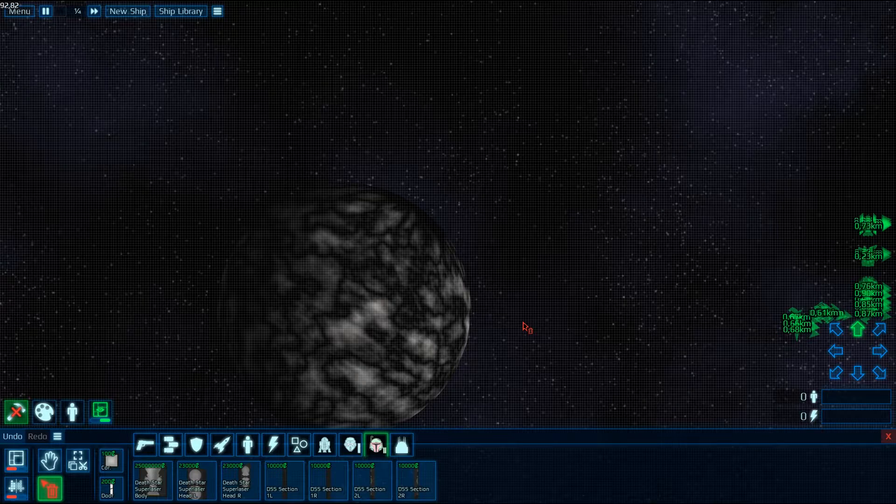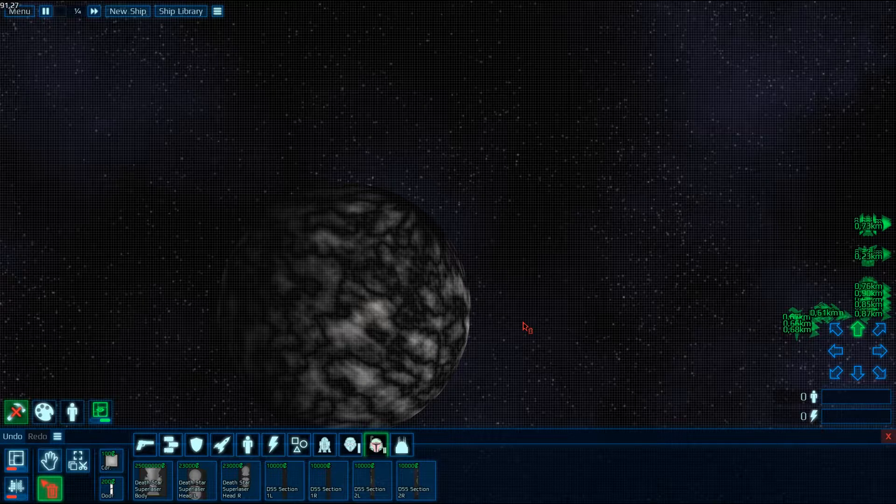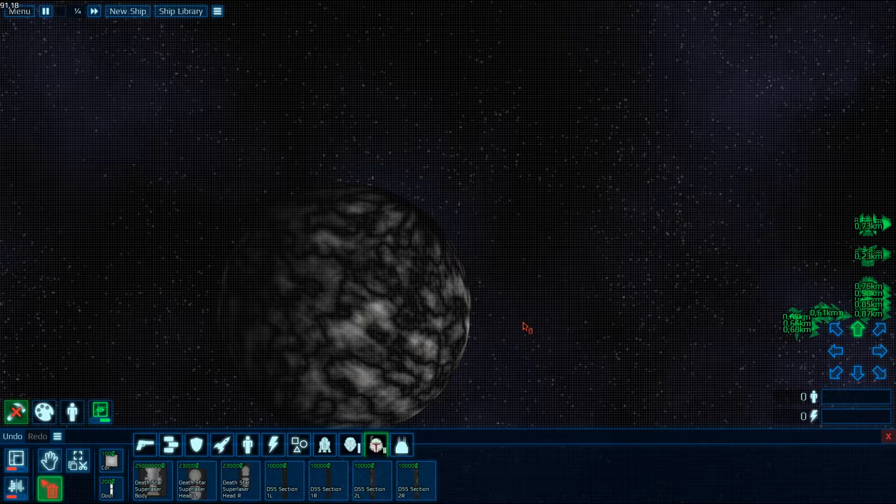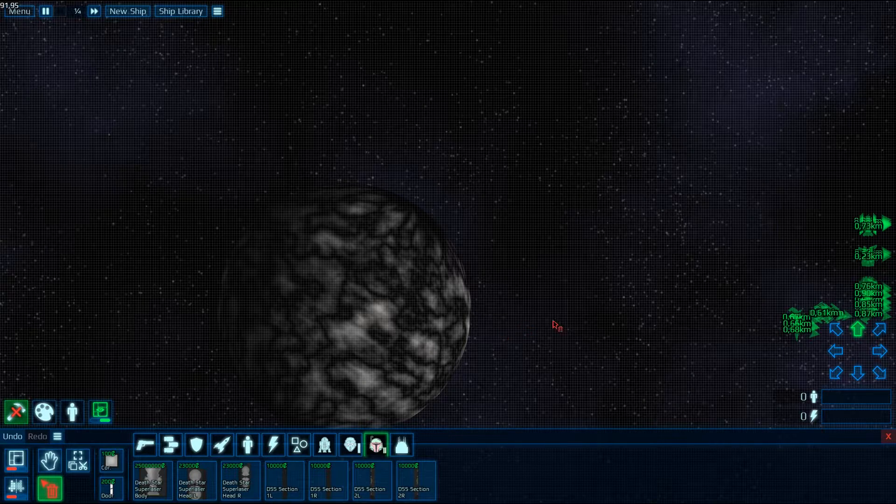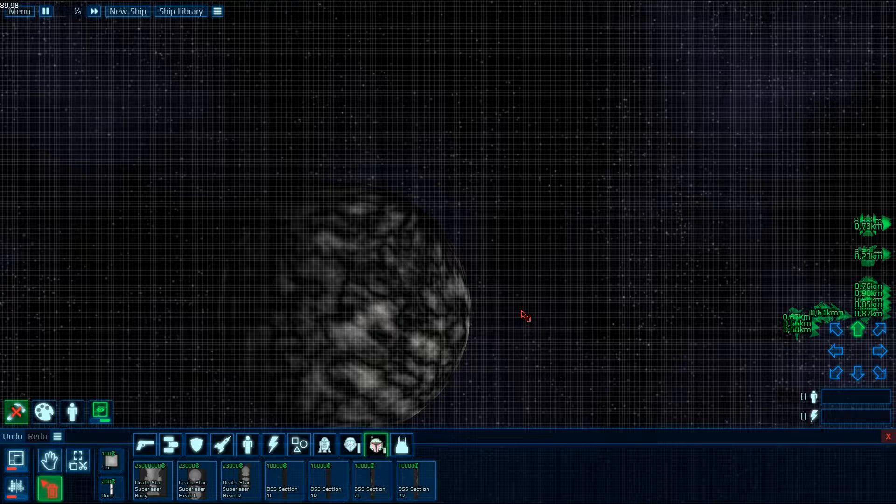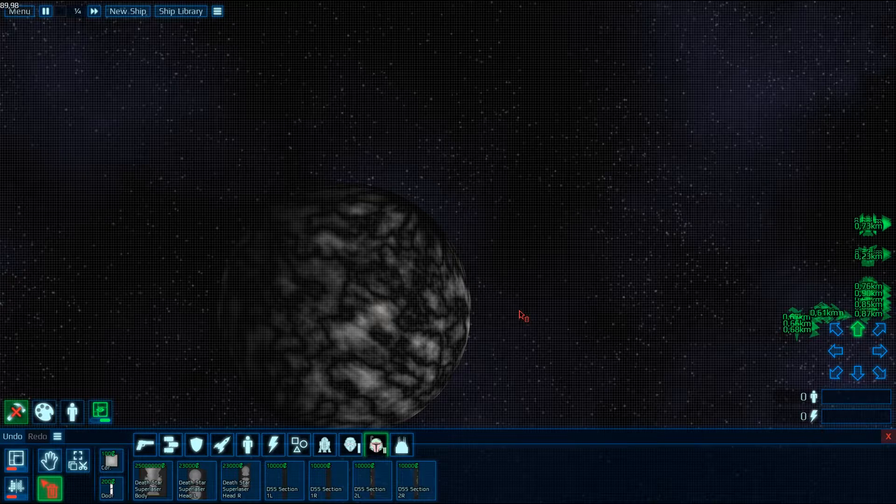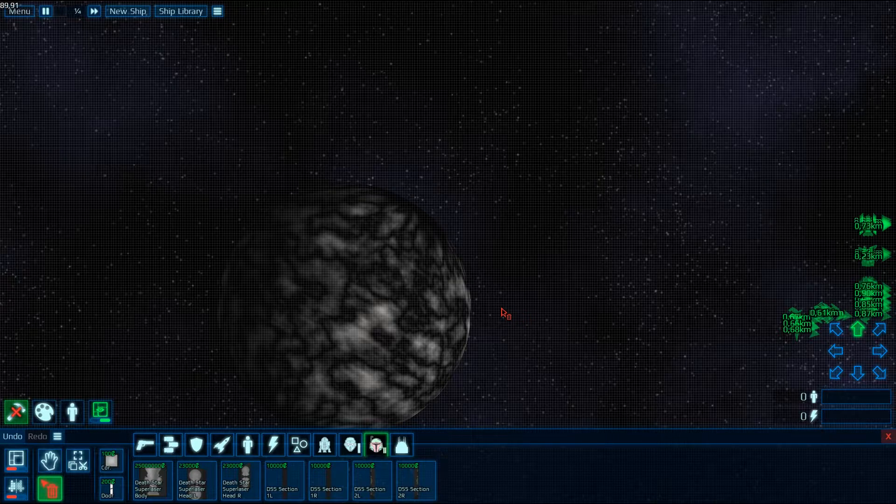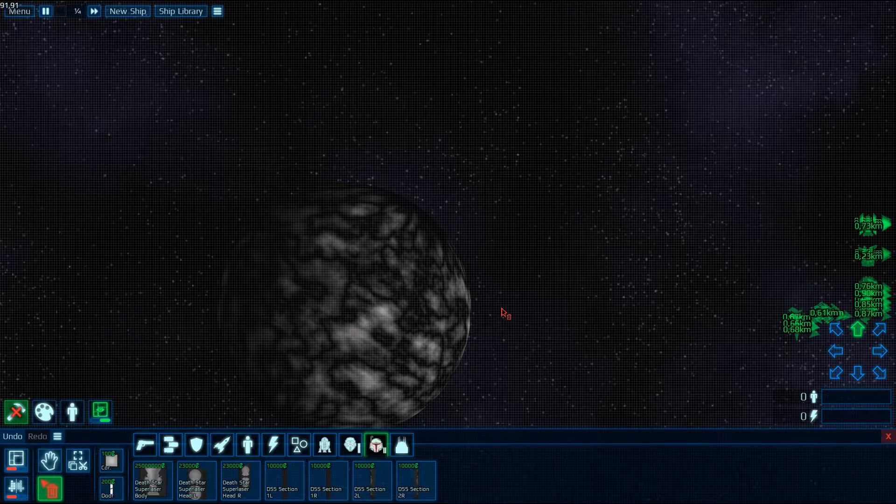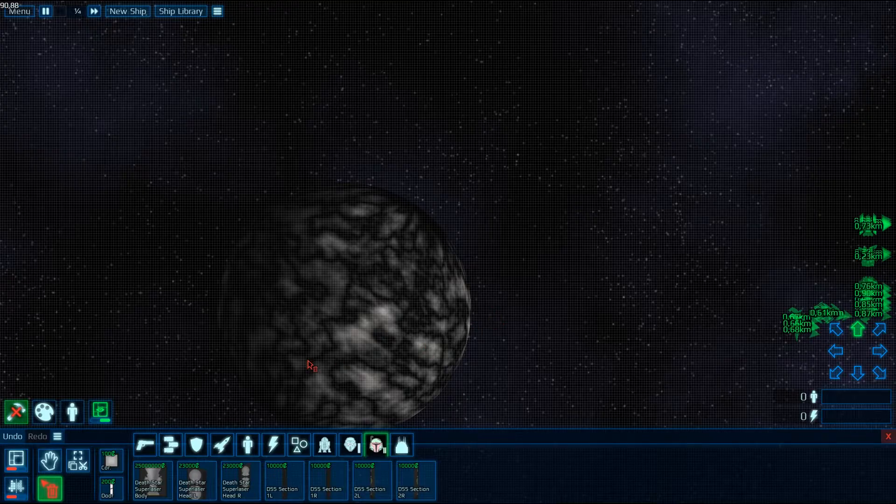So today we're going to do a small tutorial on how to actually play with the Death Star Super Laser because you have to spawn several parts at once to actually make it work.